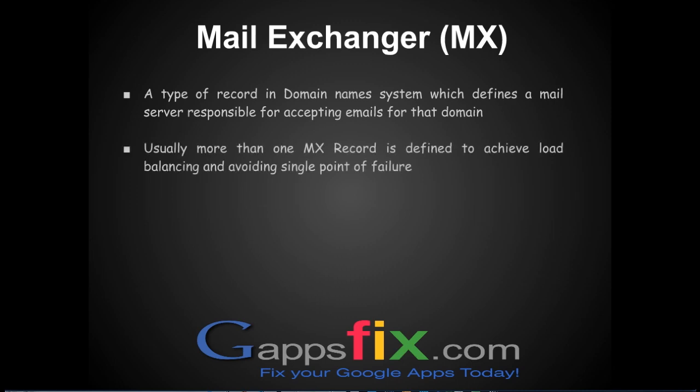In case you have just one MX record pointing to one specific email server, and if that mail server goes down, you will be losing all your emails. That is the reason it's recommended to put more than one MX record to ensure we can achieve load balancing and avoid any single point of failure.